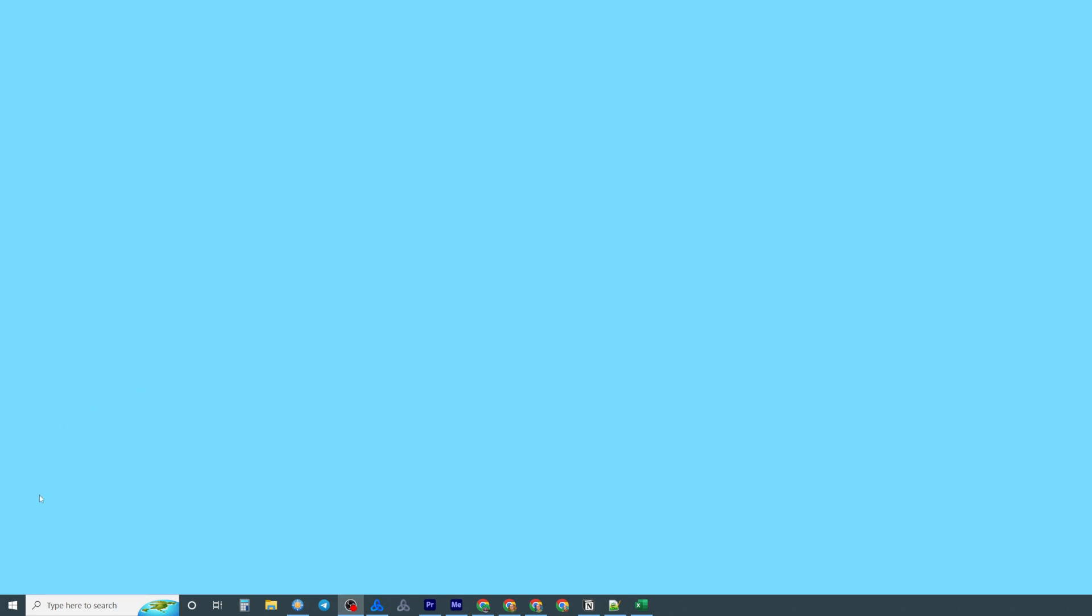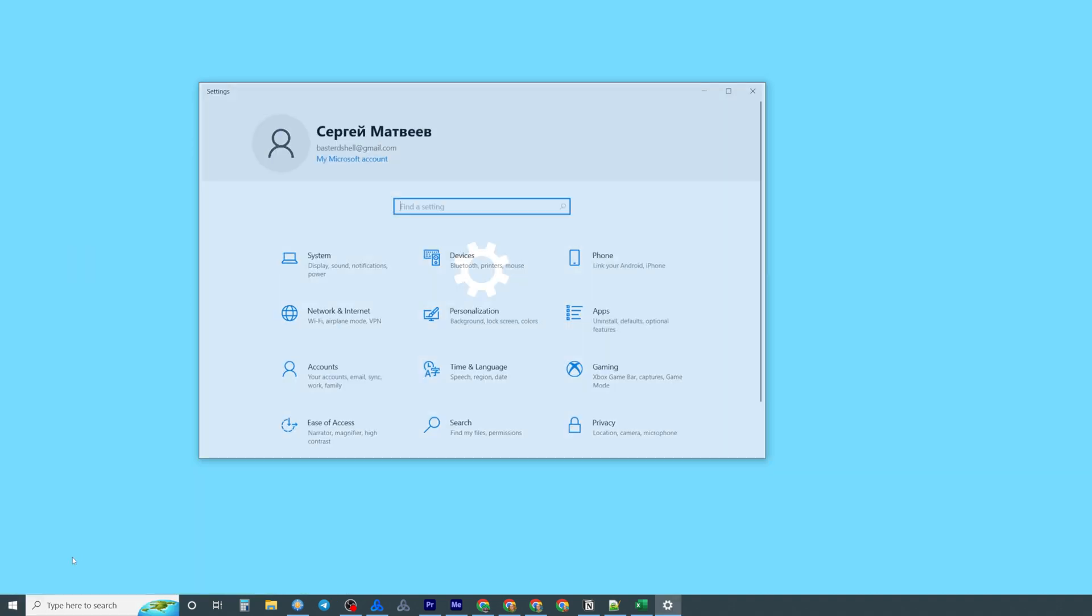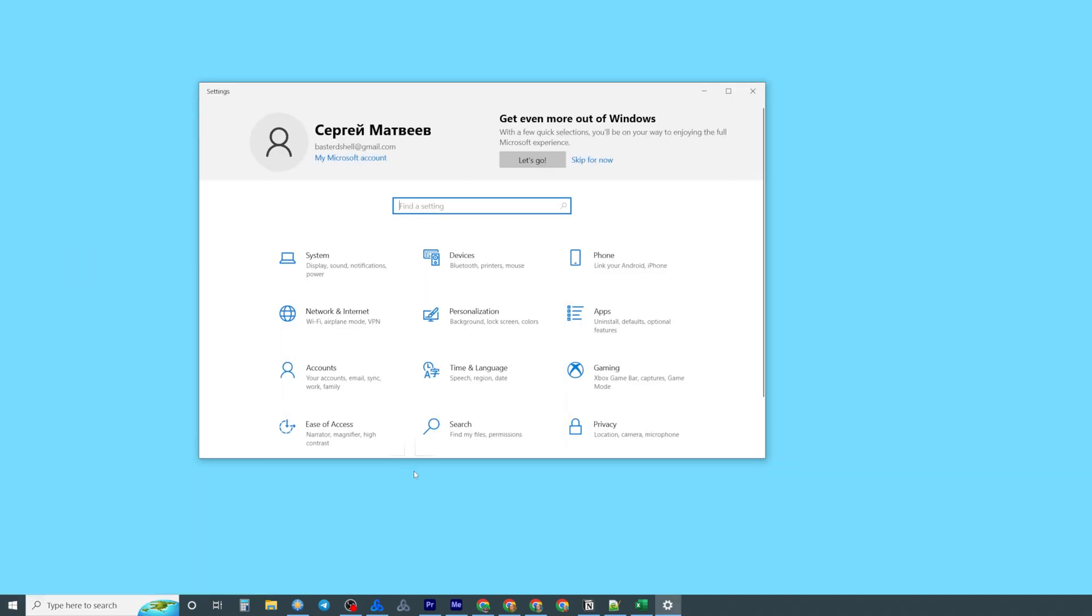So let's get started and first off click at the start button and then click at that gear icon to get into settings.